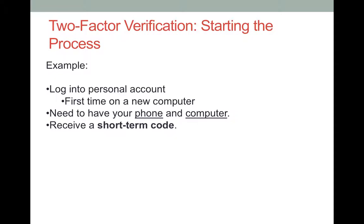First, an example of a situation where two-factor verification is helpful. You can use this extra security process for both new accounts and existing accounts. Two-factor verification is usually managed on the Security Options section of your account.